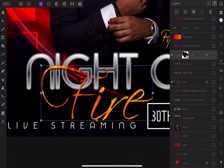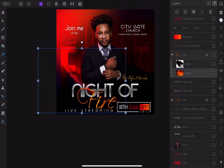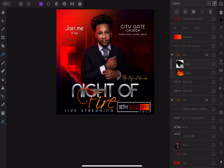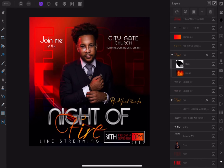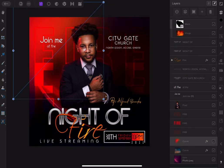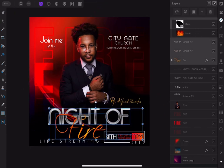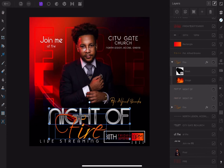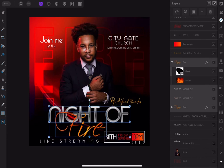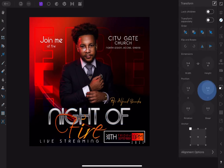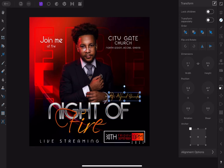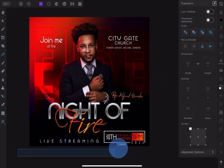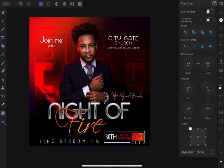Now tap the fire layer and find the fire background clipping layer and increase it — reset it so it looks better. Looking at the entire design, you can see that the text is too close to the bottom of the page. Select the title and other text around it to move them up. Go to Transform Studio and move it to a better position.